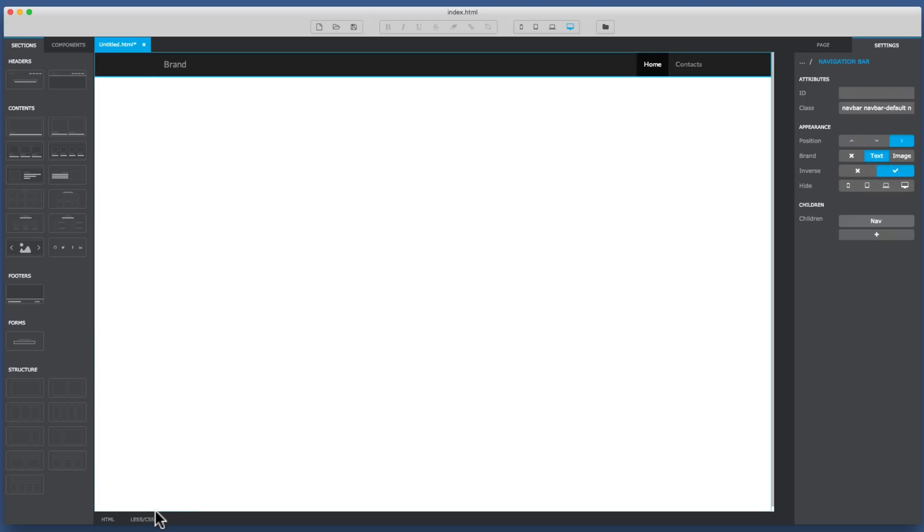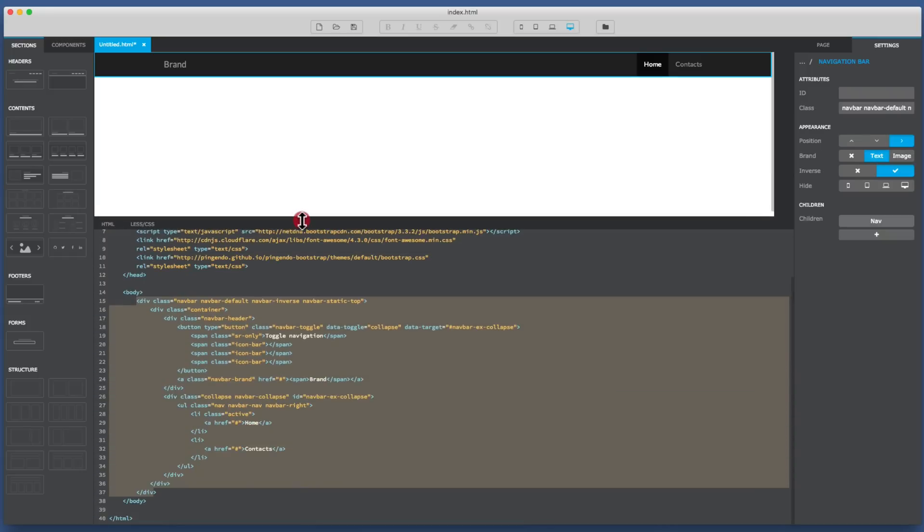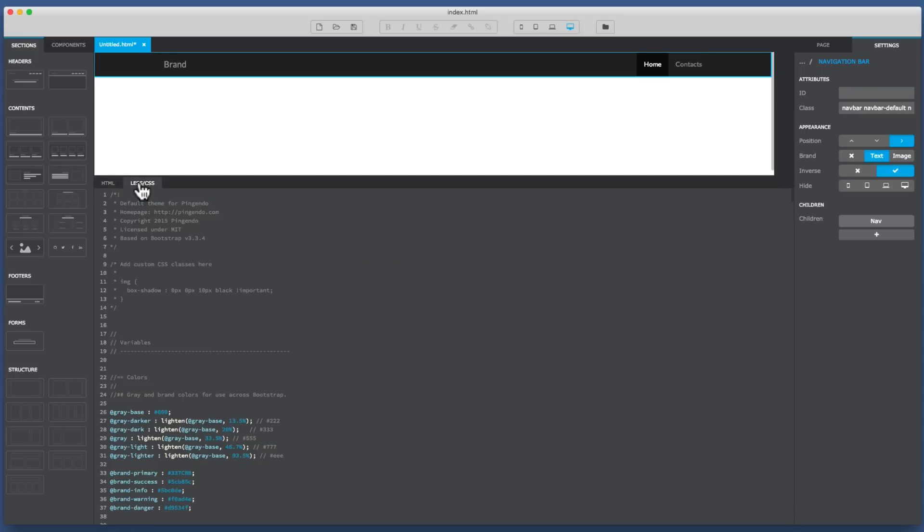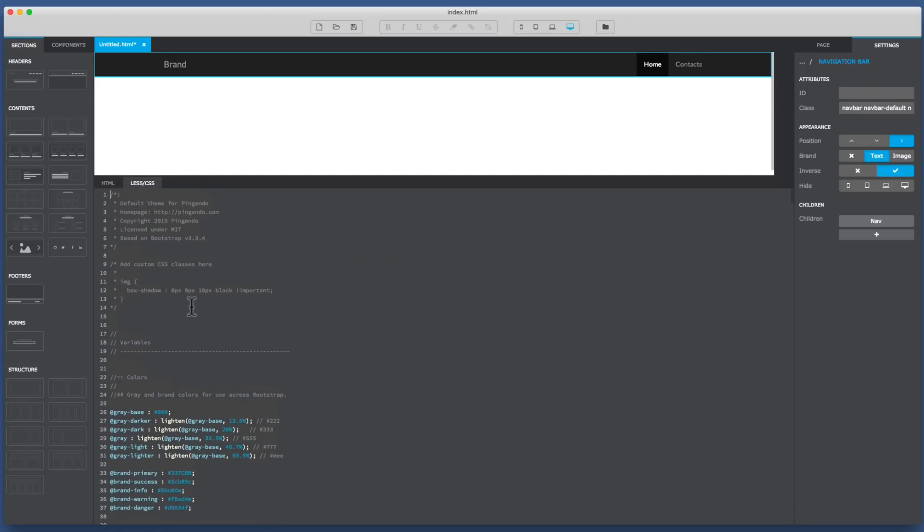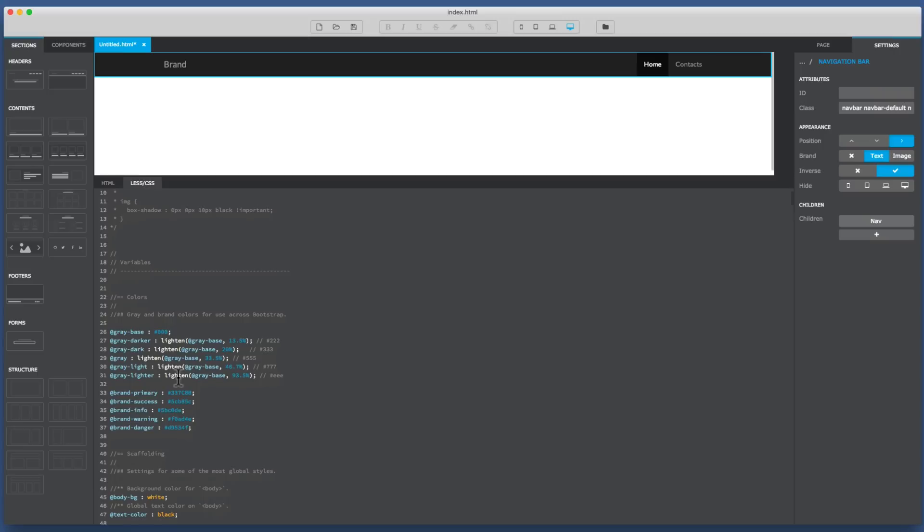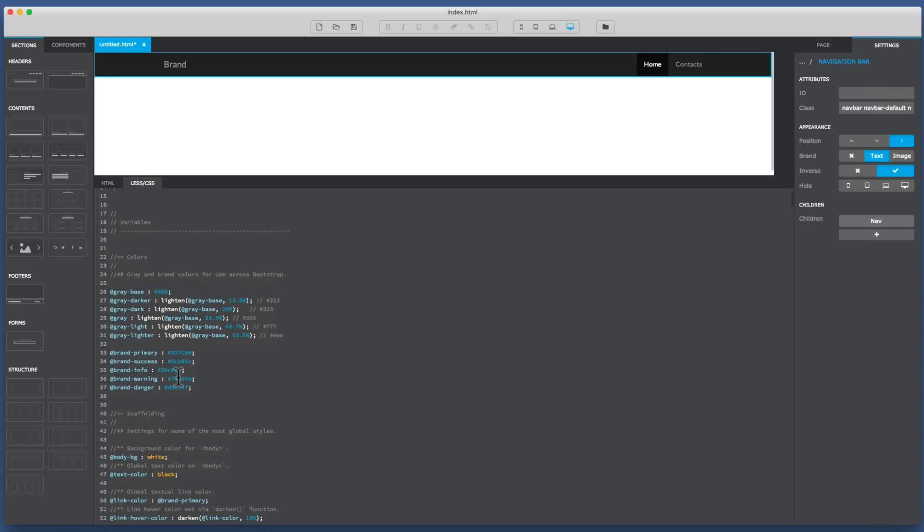Now what I'll do is I'll go down to the bottom and I'll drag out so I've got my tab here which is got HTML and the tab on the right that is Less and Sass. Now what Pingendo has, this is all Less, which is a preprocessor for making style sheets.